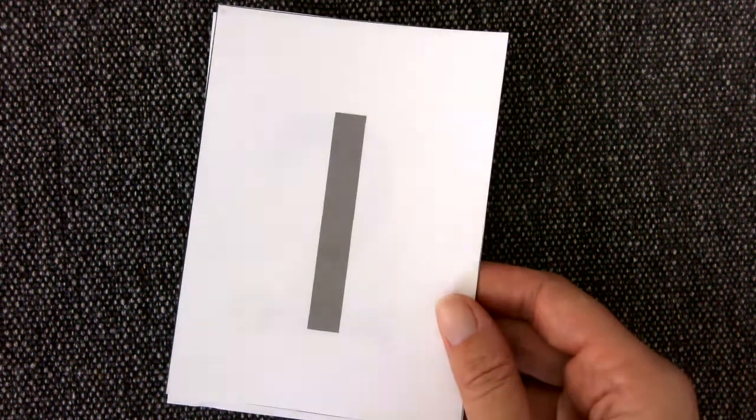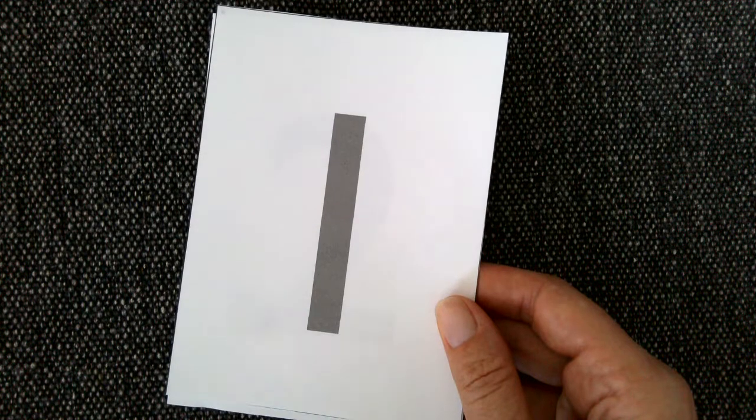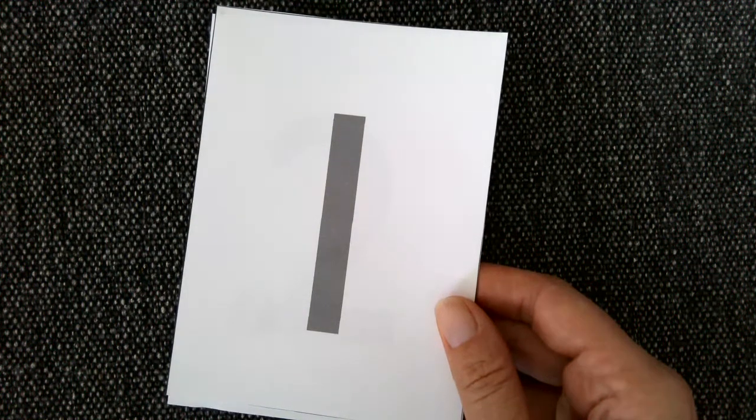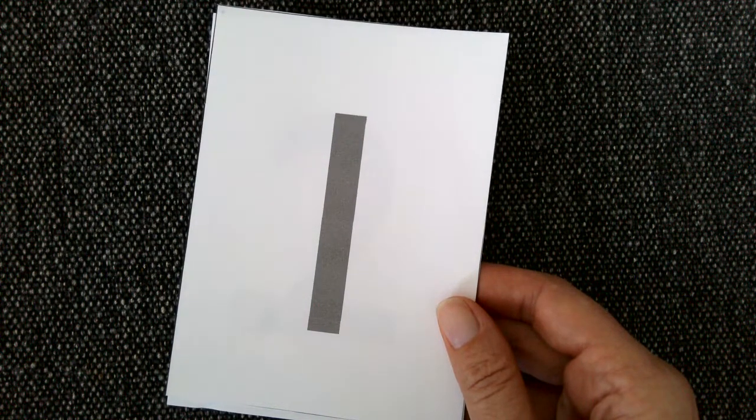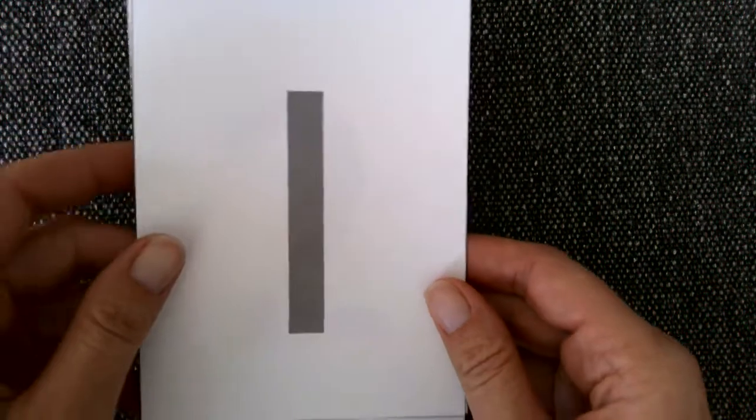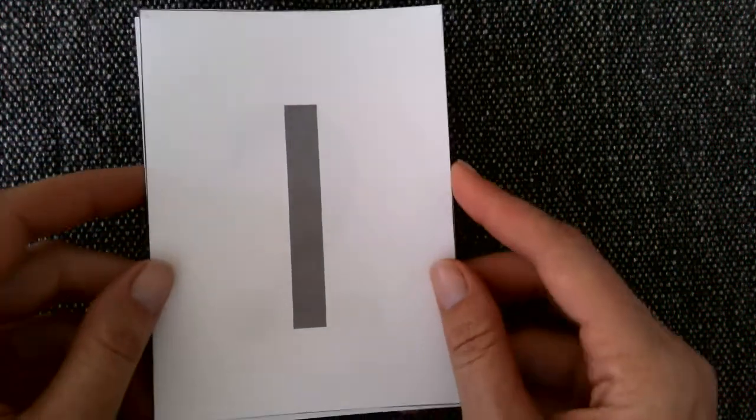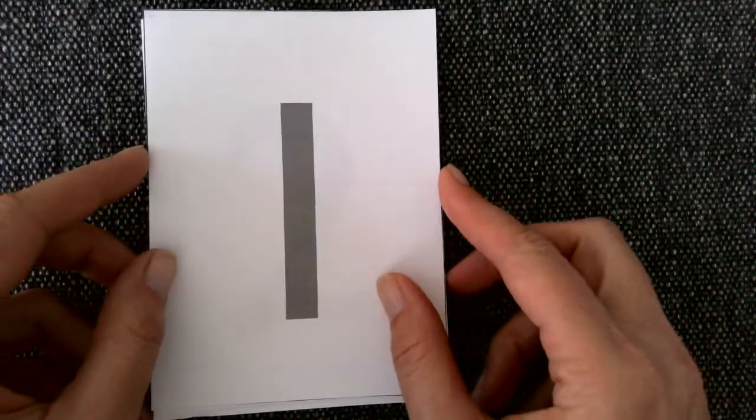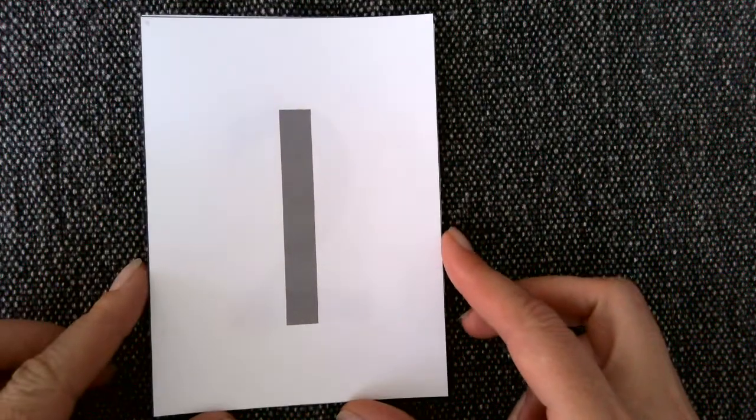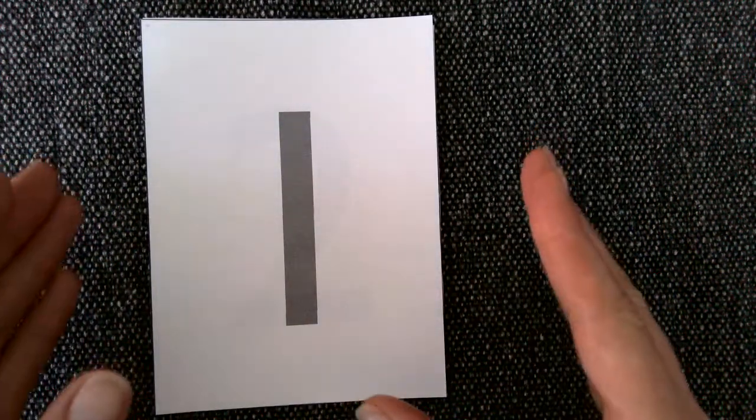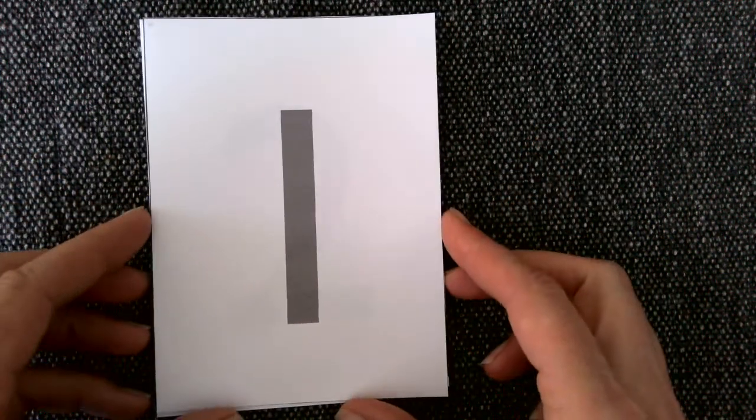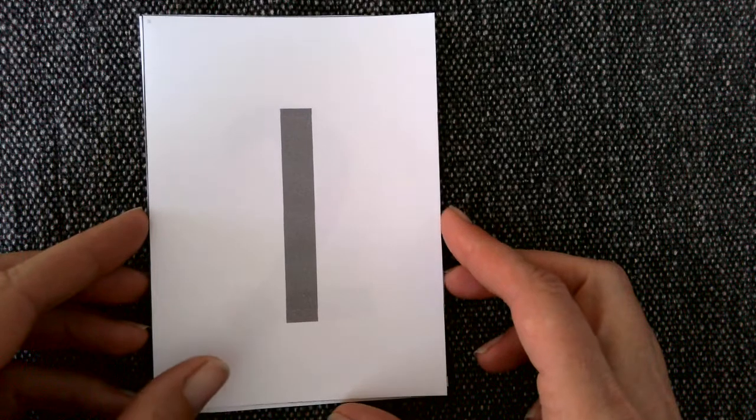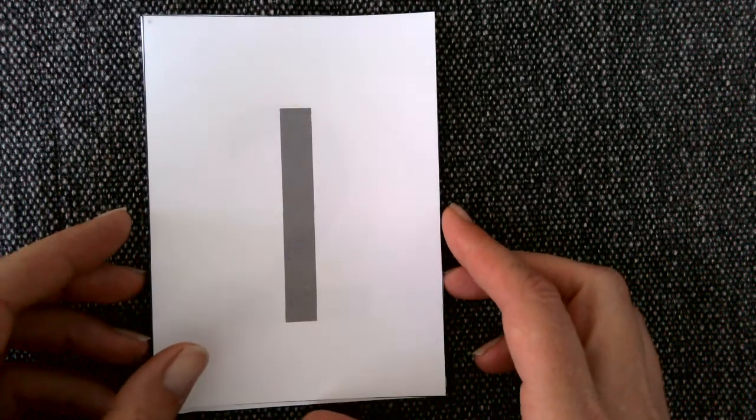This is a lesson in how to introduce the sandpaper numbers or tactile numbers to children. I have here a printable template. The sandpaper numbers are made on usually a heavy cardboard or wood with very fine sandpaper cut out of each numeral.